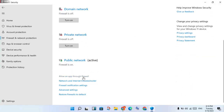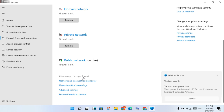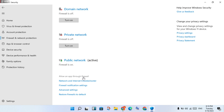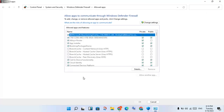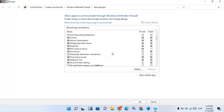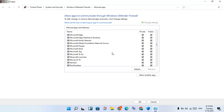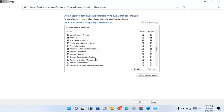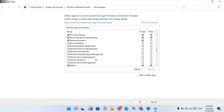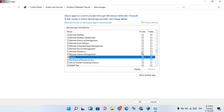You will see Allow an App through Firewall. You will click to select. You will see a new page open, then click to Change Settings. Scroll down until you see Roblox. You will click to select it for both Private and Public. Okay, then click OK.